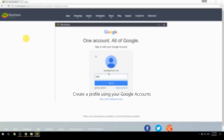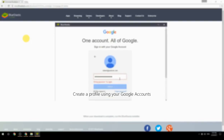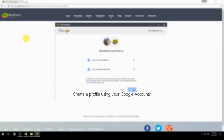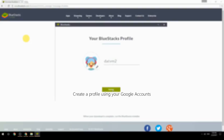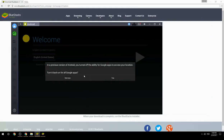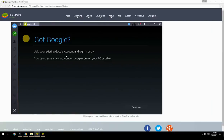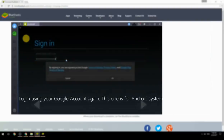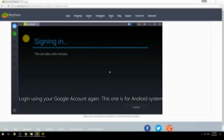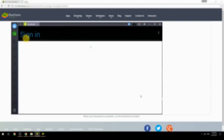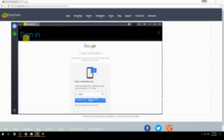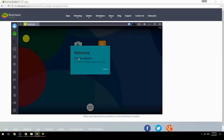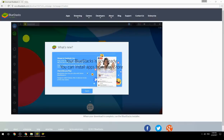Create a profile using your Google account, then log in using your Google account again — this one is for the Android system. Your BlueStacks is now ready and you can install apps from the Play Store.